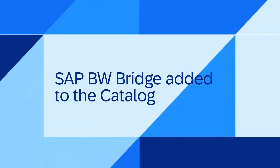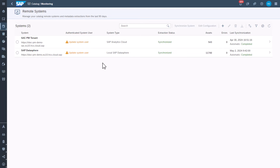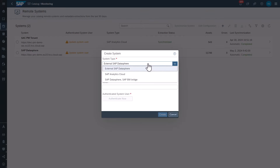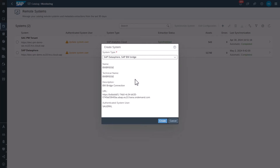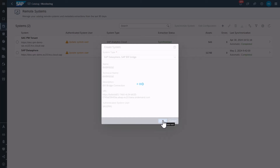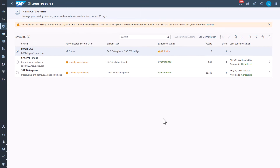Second one: BWBridge added to the catalog. You can now add a SAP BWBridge system to the catalog as a source and have the metadata objects monitored and extracted through the catalog. Once extracted, you can publish these objects as assets and use them, for example, in the impact and lineage diagrams.